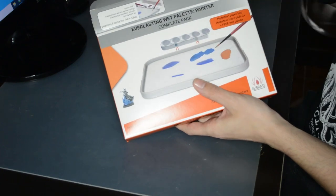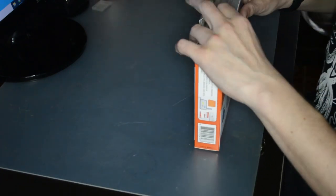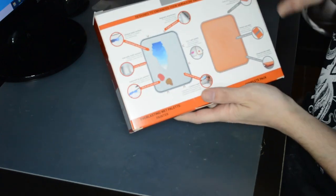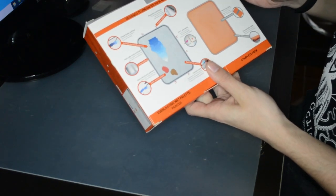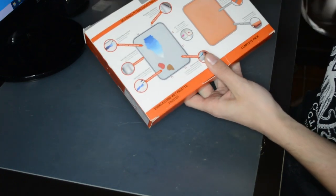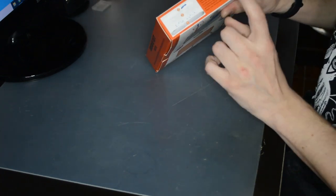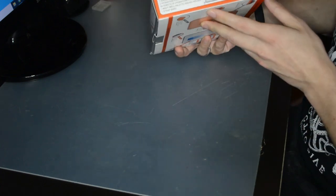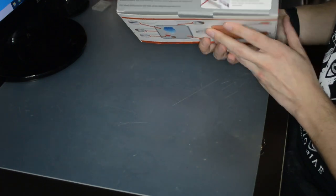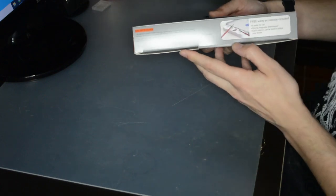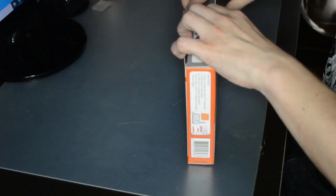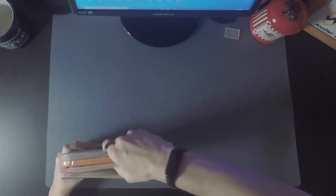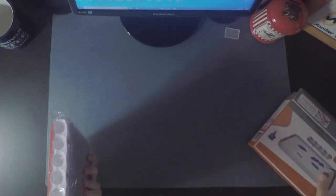You have instructions on the back about the usage and what everything is supposed to do. There's a quick setup guide on the side, as well as the contents on the other side and some carrying instructions on top. When you open it, it comes in a plastic wrapper.